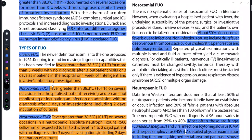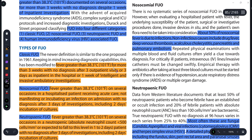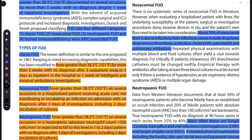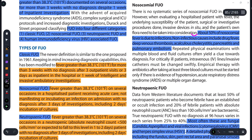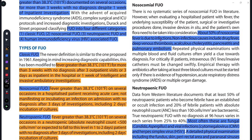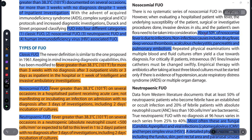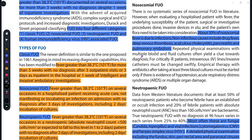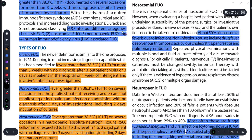Next one is Nosocomial FUO — agar ek person hospitalized hai aur usko fever aa raha hai, about 50 percent cases mein yeh infections ki wajah se hota hai — hospital-acquired infections ki wajah se yeh cheez dekhne ko milti hai. Non-infectious causes bhi ho sakti hain — jaise kuch drugs ki wajah se fever aa raha ho, person mein deep vein thrombosis ya pulmonary embolism ho gaya ho, ya cholecystitis ya pancreatitis ka case ho — usmein bhi fever observe ho jata hai.